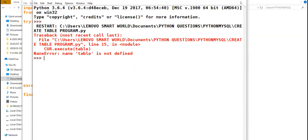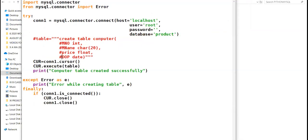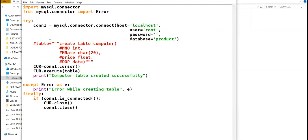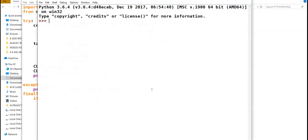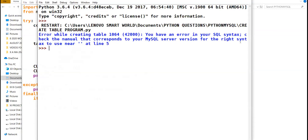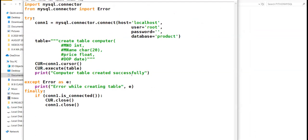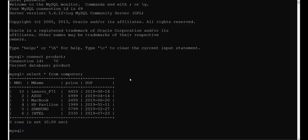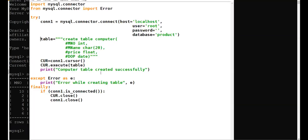I have already created the table. If I run this program again, an error will come: 'Table name already exists.' I put the CREATE TABLE command as a comment. I have already created table 'computer' in database 'product', so I will not be running this program again.